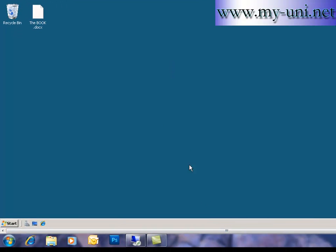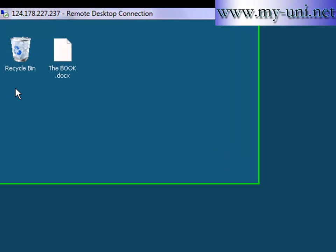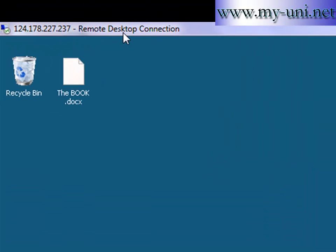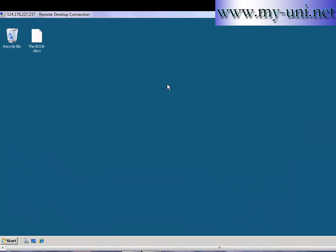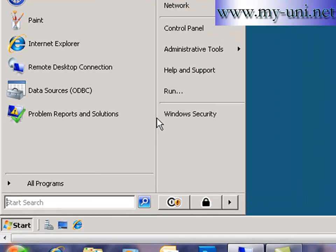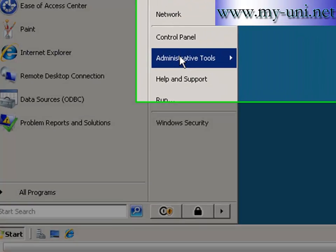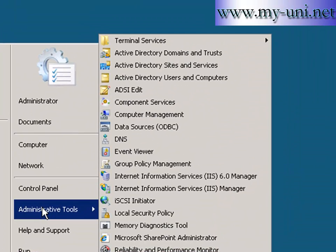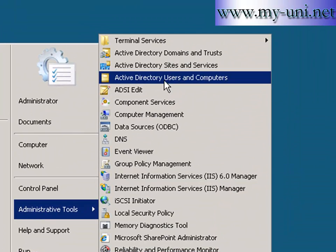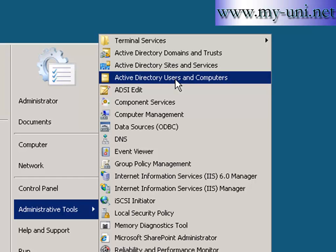This is my local computer and this is a remote desktop screen of Windows 2008 server. I'll start administrative tools and I'll go to Active Directory users and computers.